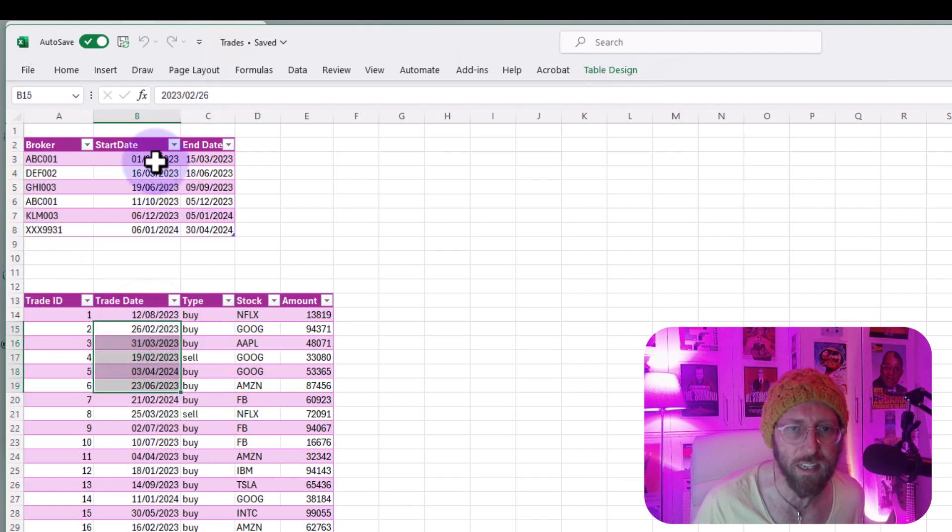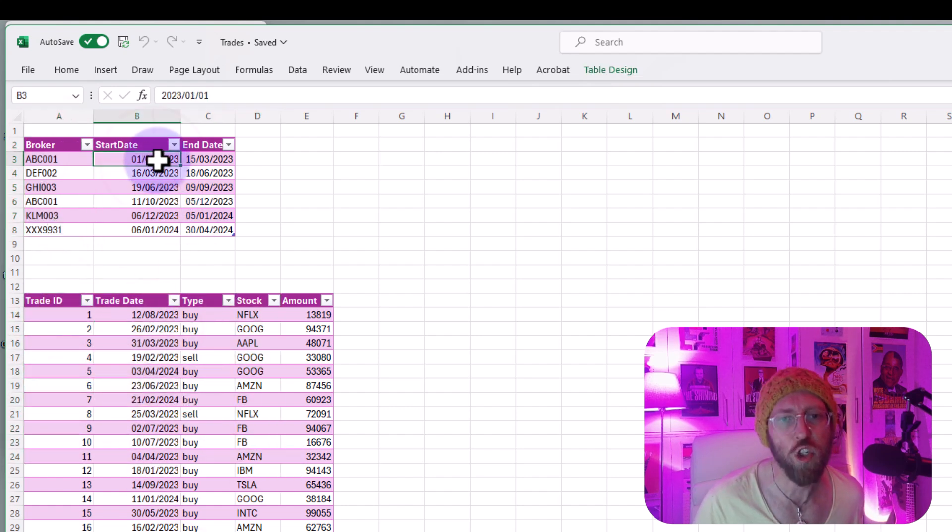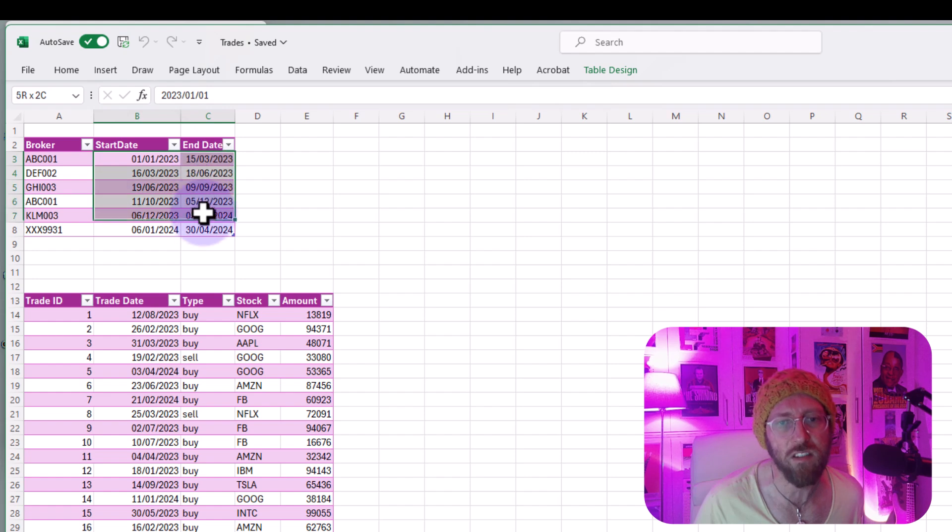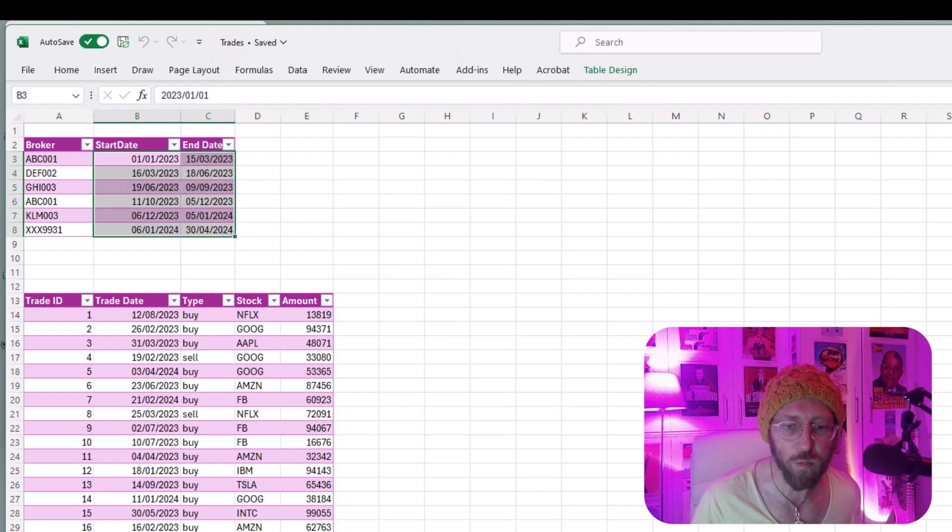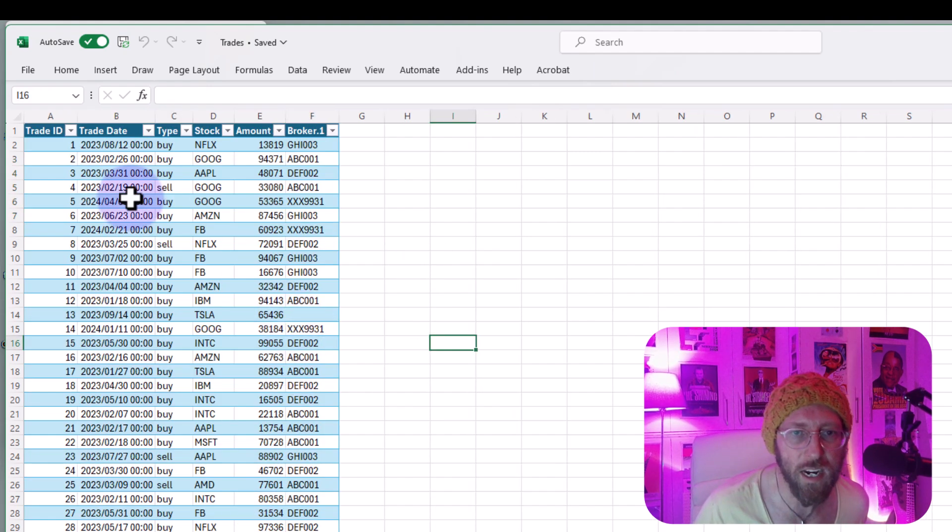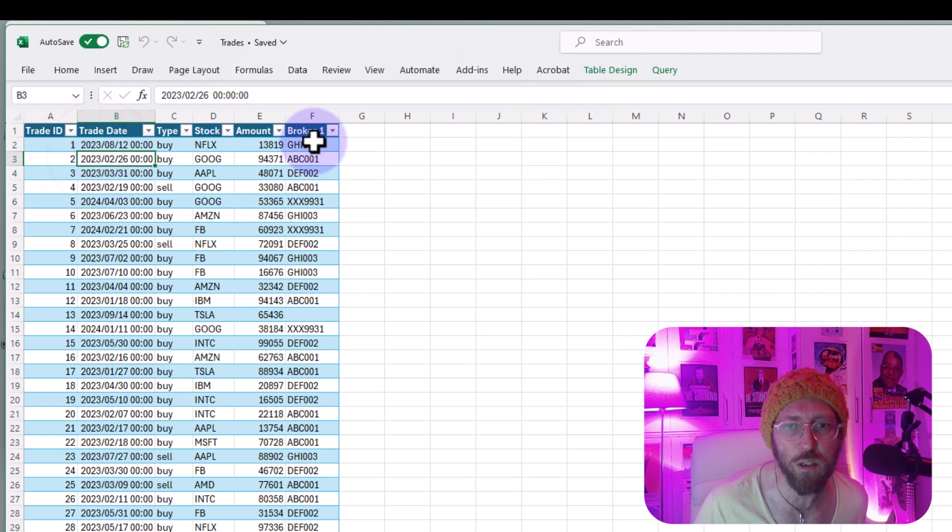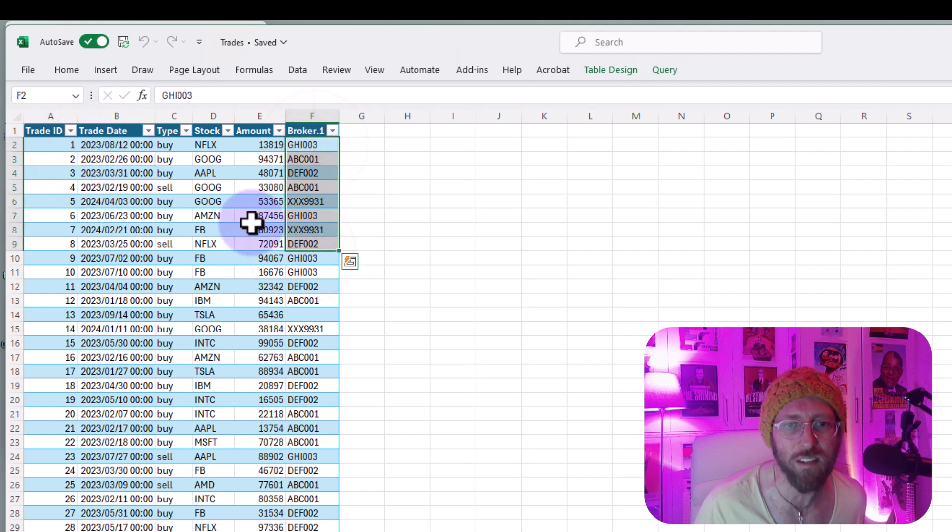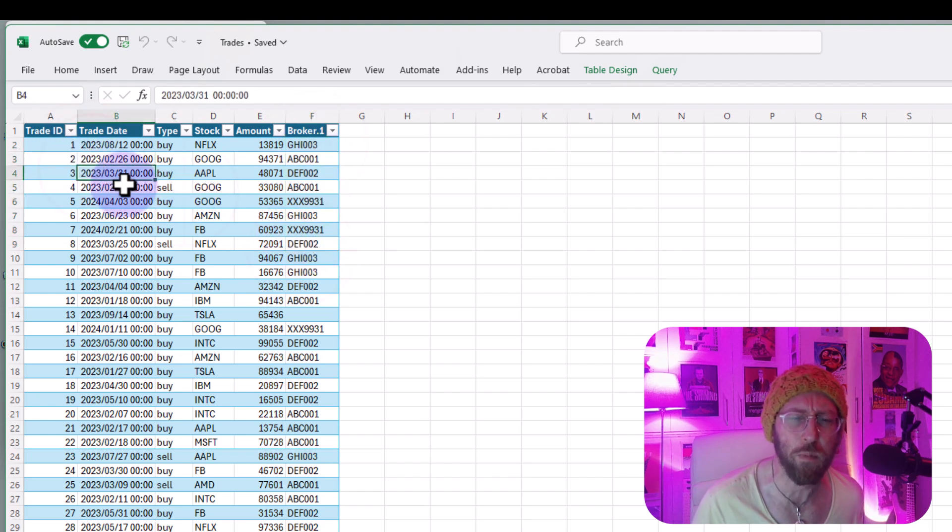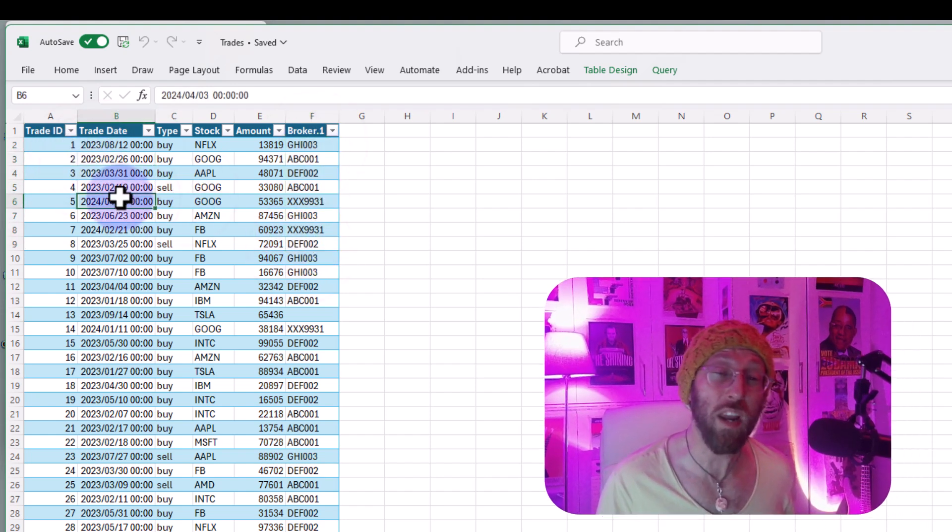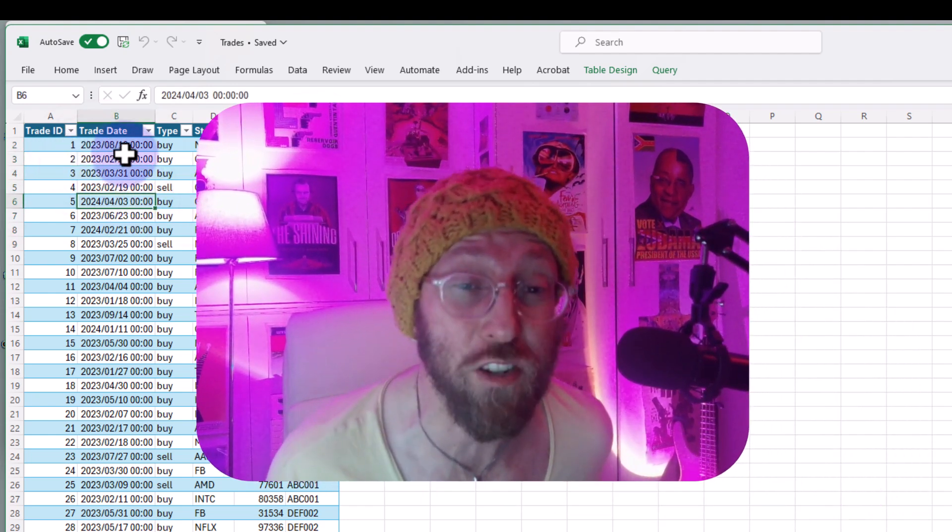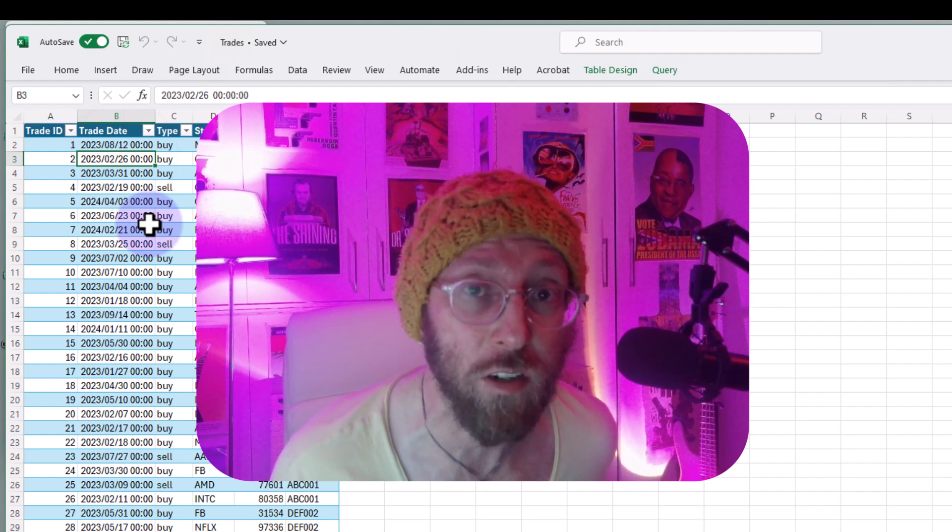We're joining in between these start and end dates over there. What I'll end up with is a beautiful table like this where I can see who the broker was at that specific point in time. So we are gonna join based on a date.